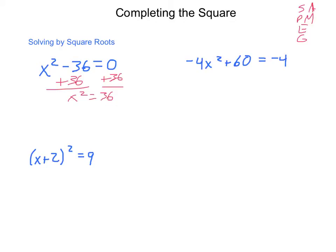Do I have any exponents? I do — I have a square. So in order to eliminate that, I'm going to take the square root of each side. When you take the square root in the solving process, you need to take into account both the positive and negative forms of that number. So when I take the square root of x squared, I simply get x. When I take the square root of 36, I get positive and negative 6.